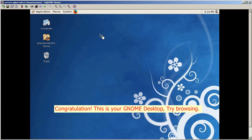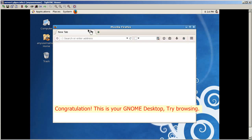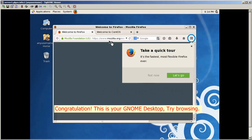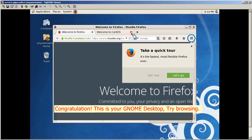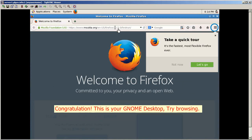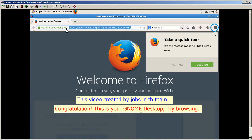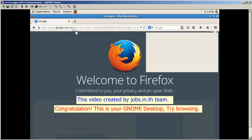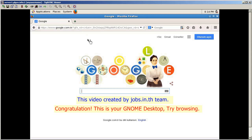Click links in the browser to confirm that browsing is working correctly on your VPS desktop.